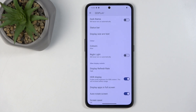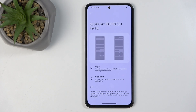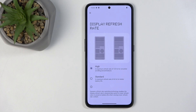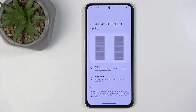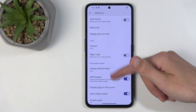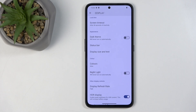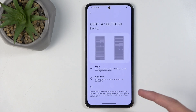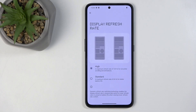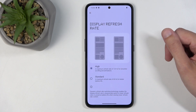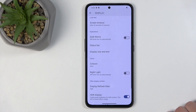Going back we have the display refresh rate with two options: high and standard. High runs at 120Hz when needed and standard only at 60Hz. By default it's set to high, but if you don't really notice a difference in scrolling smoothness it's more beneficial to switch to standard, which gives you better battery life. I personally prefer 120Hz as I do see a big difference, so I'm keeping it on that.